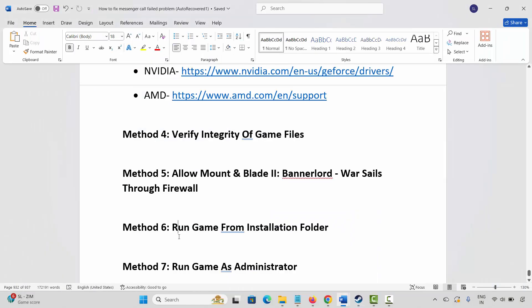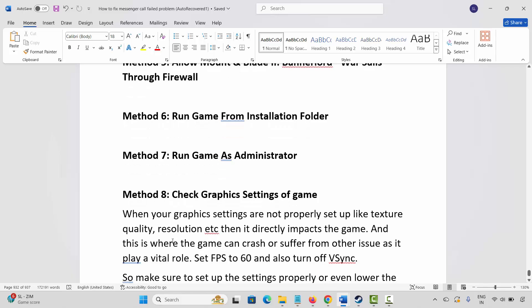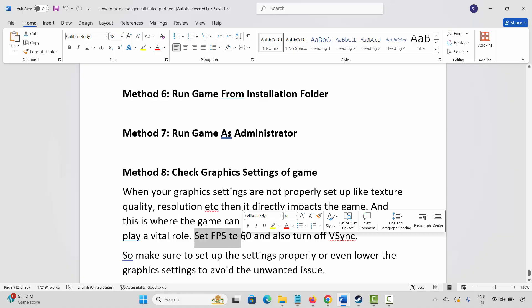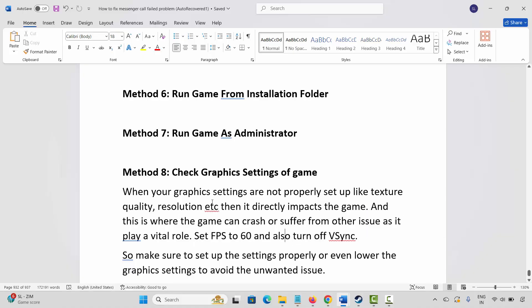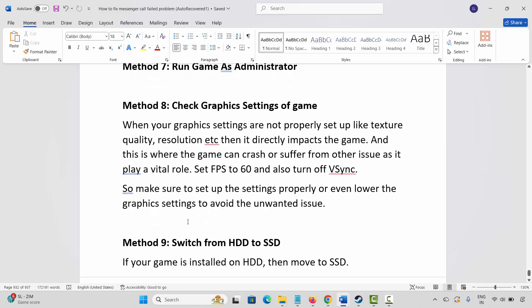Next solution is to check the graphic settings of the game. When graphic settings are not properly set up — like texture quality, resolution, etc. — it directly impacts the game and can cause crashes or other issues. You are suggested to set FPS to 60, turn off VSync, and lower the graphic settings to avoid fundamental issues. After that, launch the game and check if it's working.